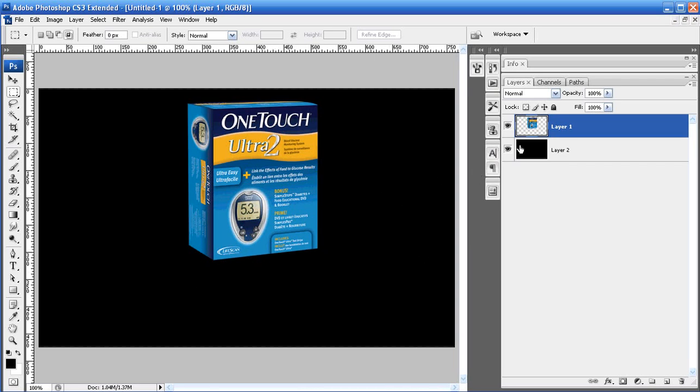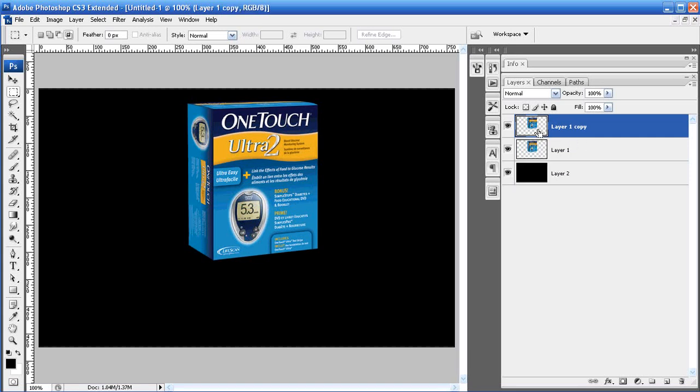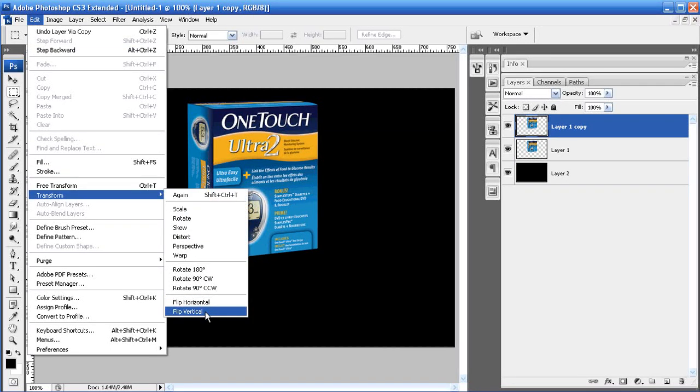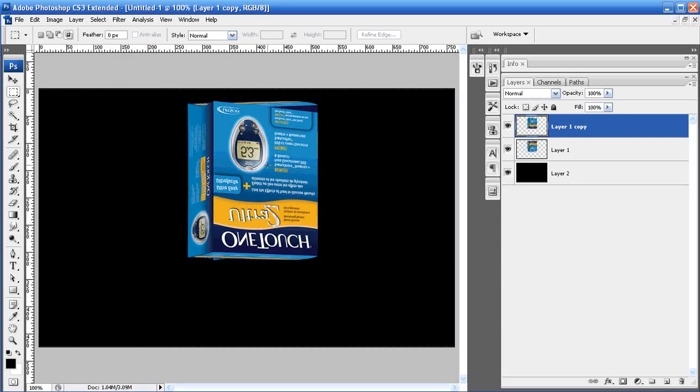First thing we're going to do is with our object that you have selected just duplicate that layer. A simple way of doing that is hitting Ctrl and J at the same time. Next we're going to flip that object so go to Edit, Transform and Flip Vertical and you'll notice that it flips for you right there on the screen.